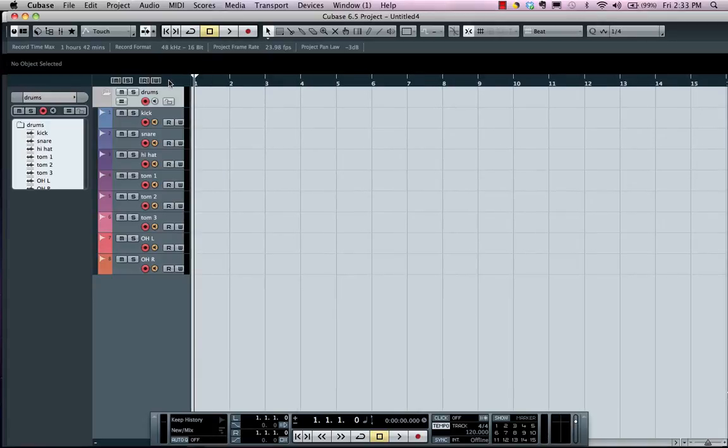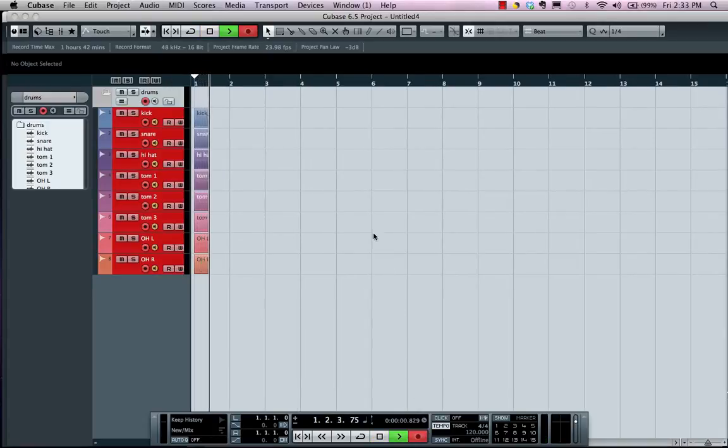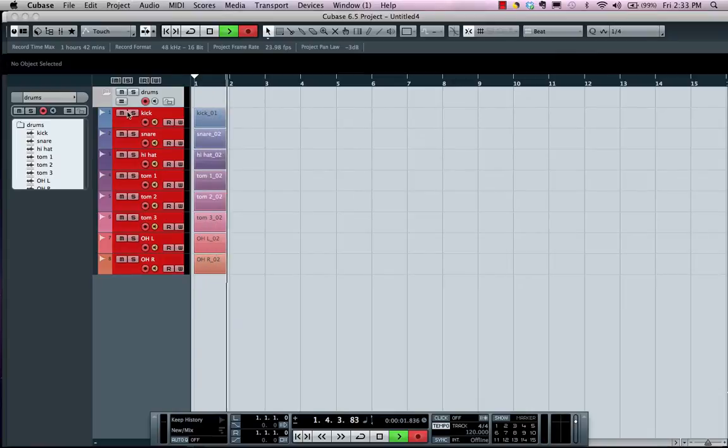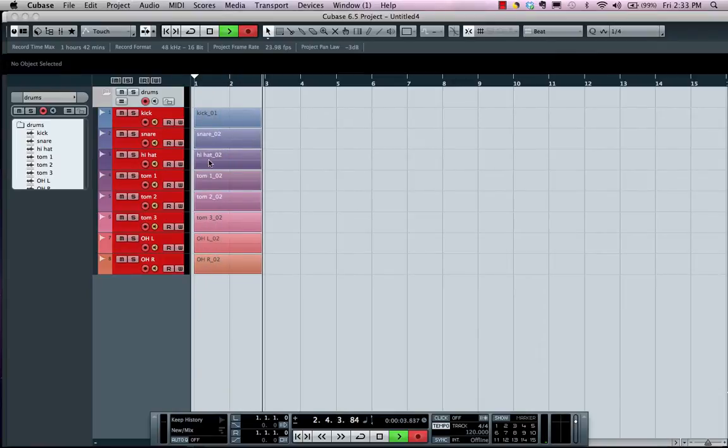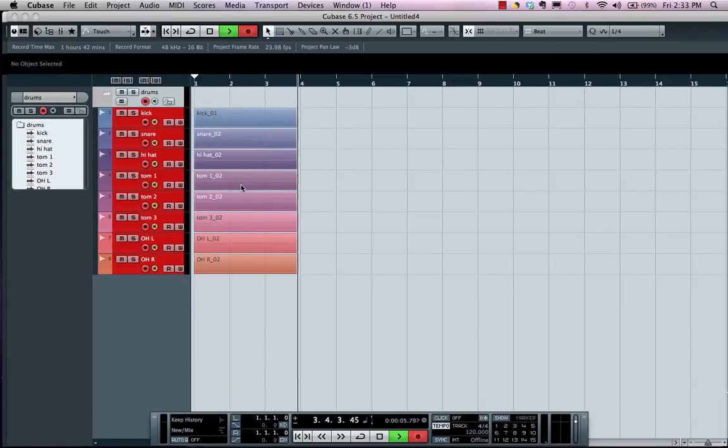And as I hit record, we can see now that all my track names will be carried over in the names of the audio files themselves.